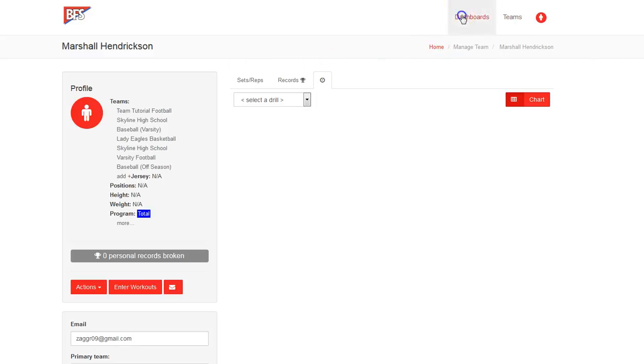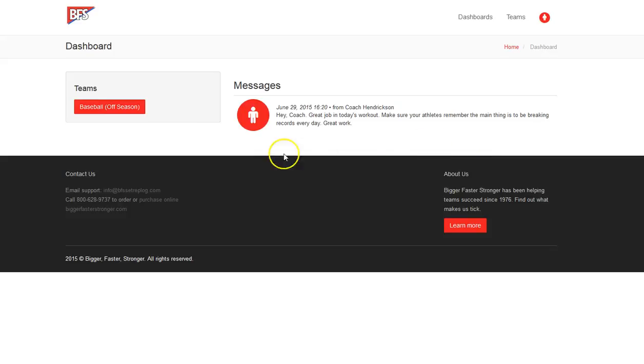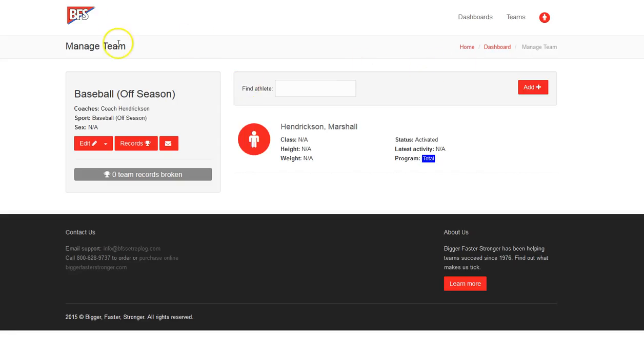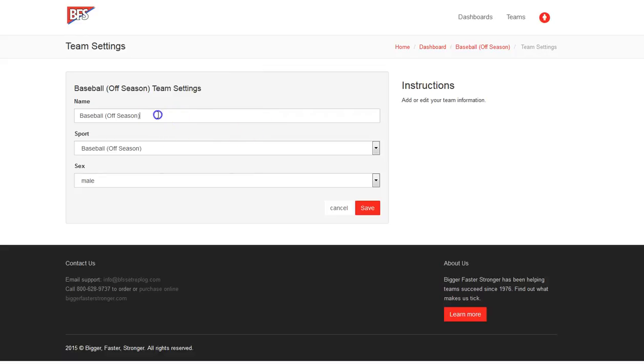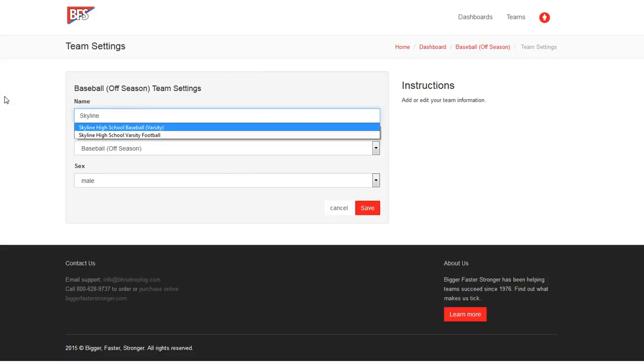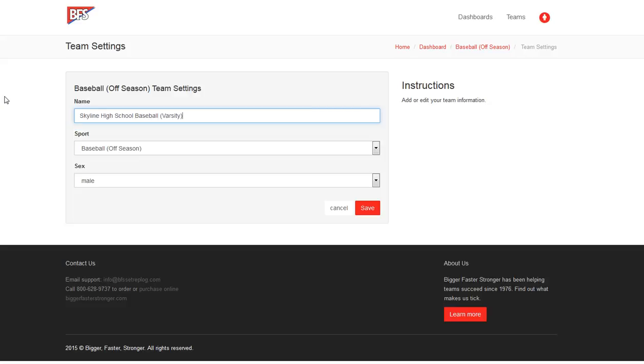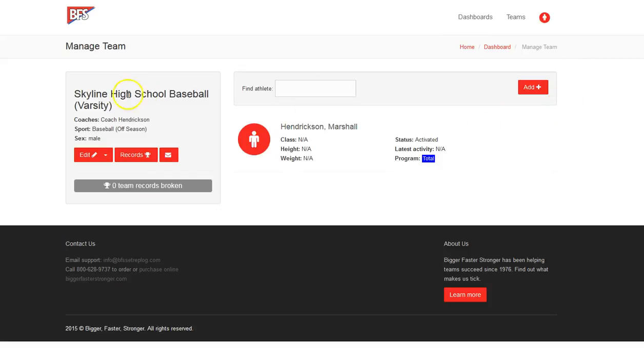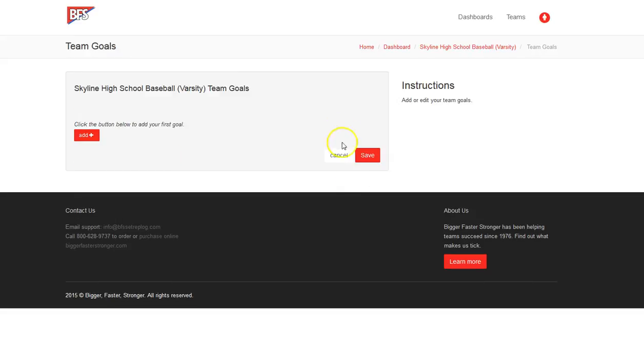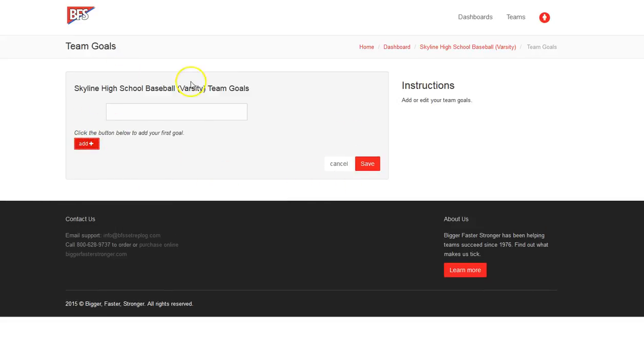So we will go back to our dashboard as a coach and we have our team here. Now the one thing that I want to do is go through and see we've got our settings here as baseball. I want to change it to Skyline High School Baseball Varsity. And I want to hit save. And you will see that now it shows up as a more personalized name and I can name it anything I want.